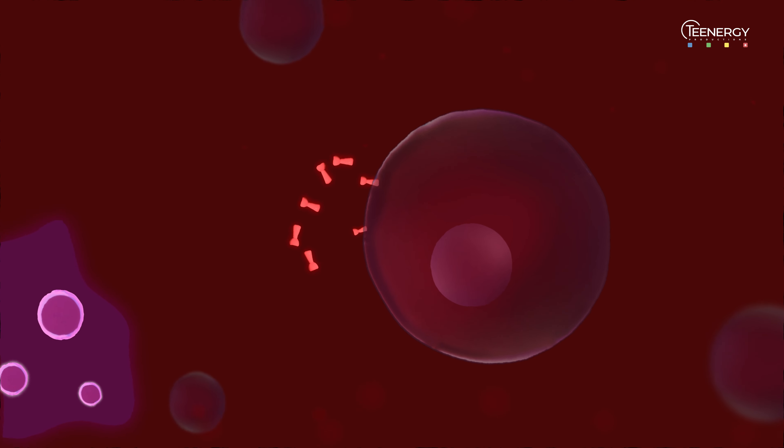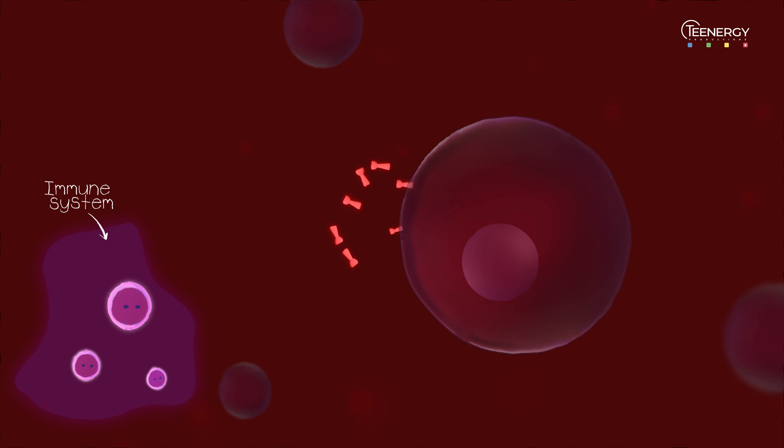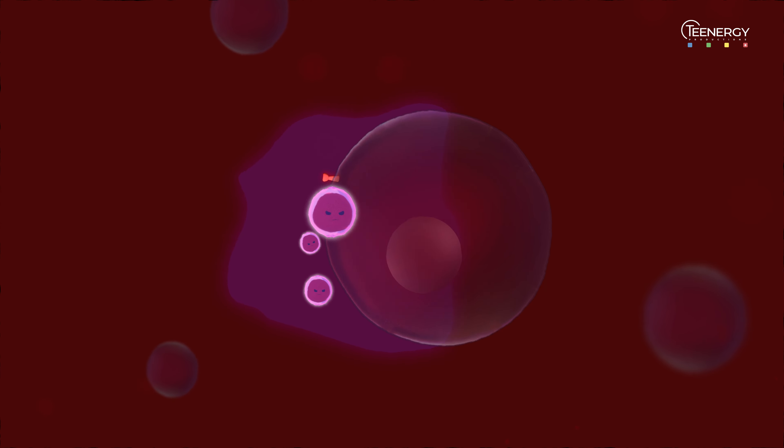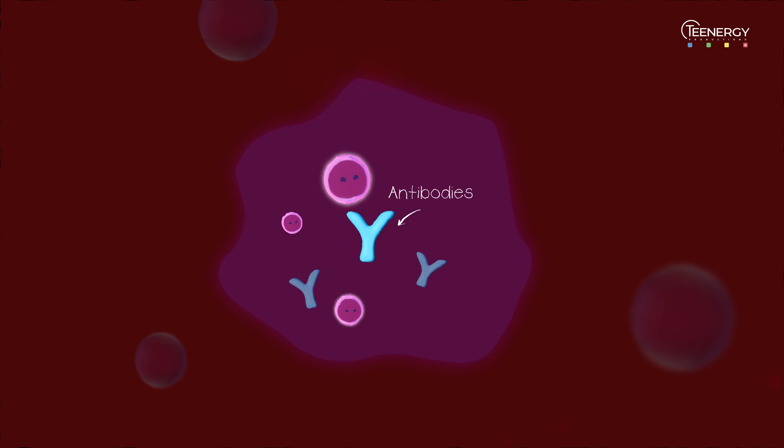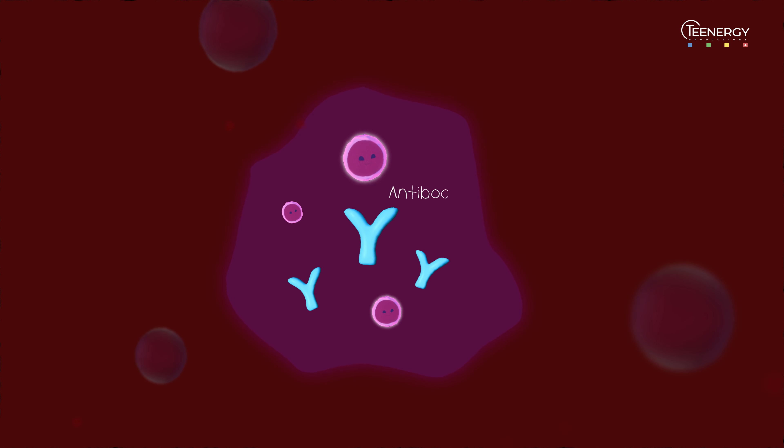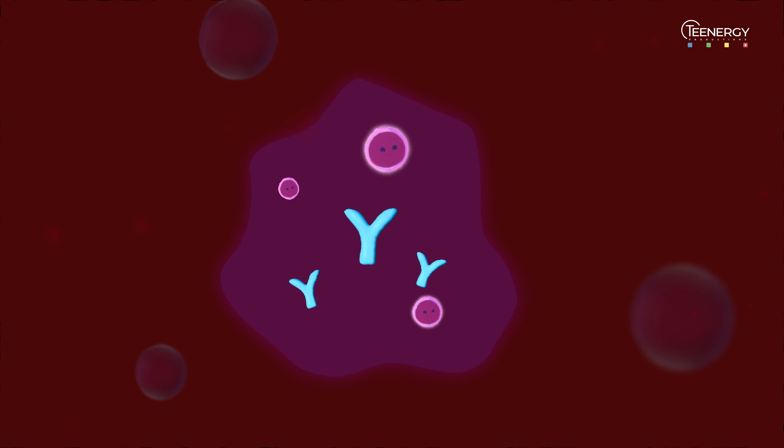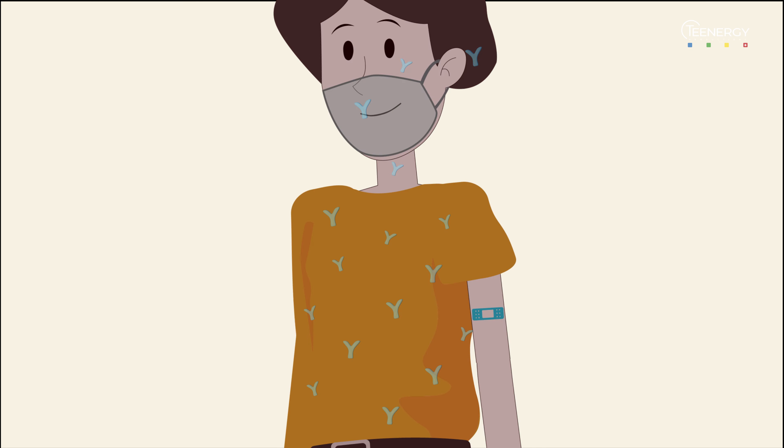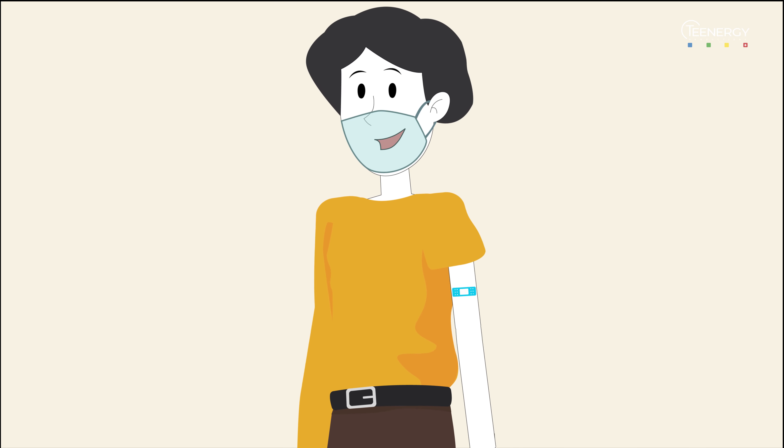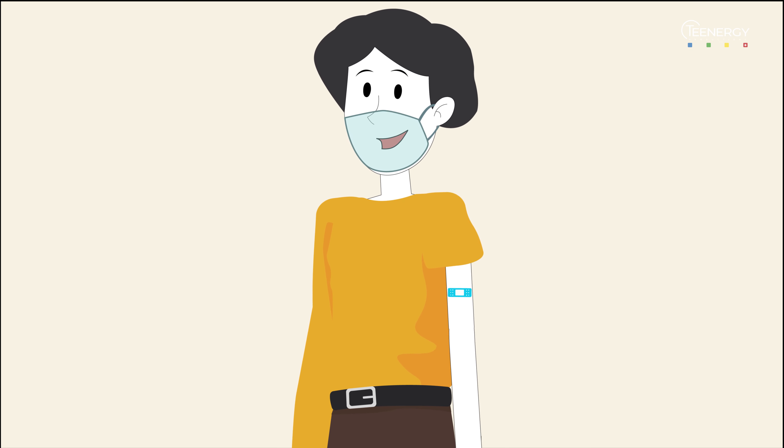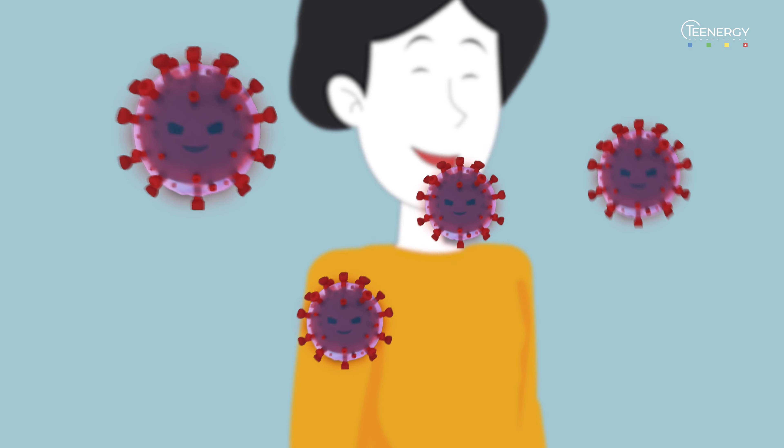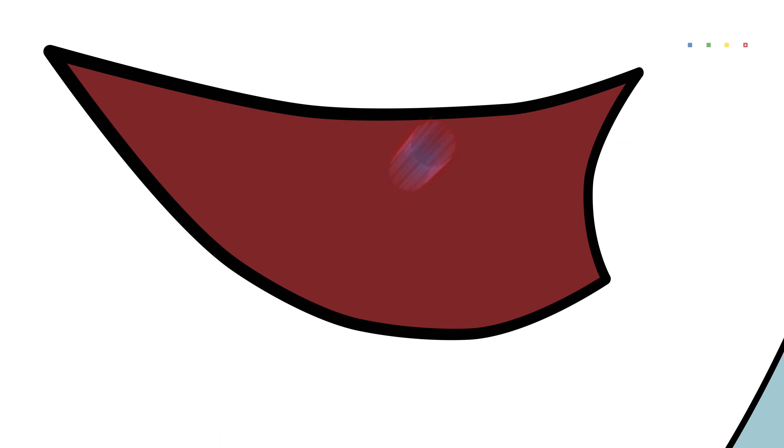As soon as the immune system recognizes them, it wakes up and creates antibodies and remembers how to defend itself. This way, our immune system is prepared for the SARS-CoV-2 virus.